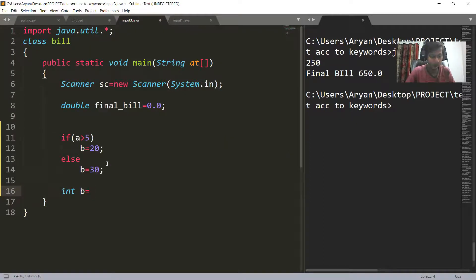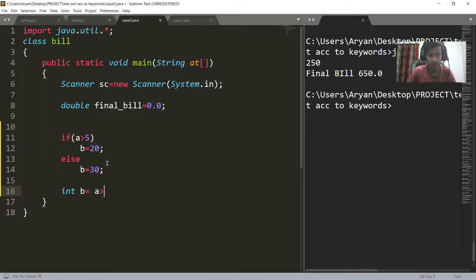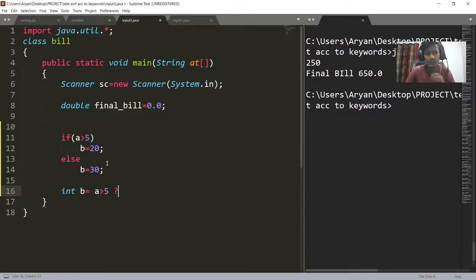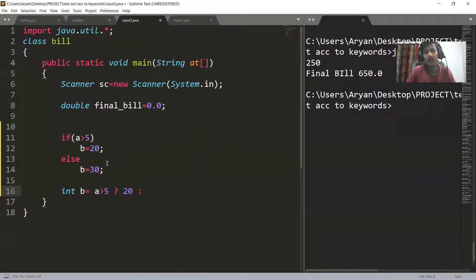The condition is: a greater than 5. As soon as the question mark is written, you have to write the true block. If our condition is true, then the value of b will be 20. If our condition is false, then the value of b will be 30.